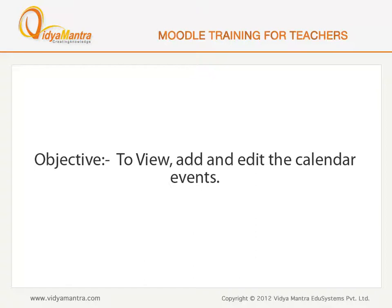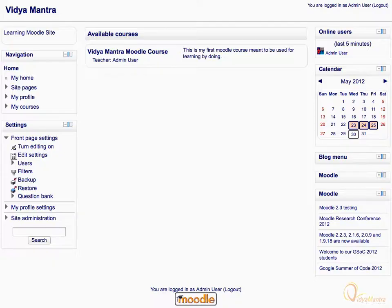In this video, we will view, add and edit the calendar events. Calendar can display site, course, group and user events, in addition to assignment and quiz deadlines, chat times and other course events.